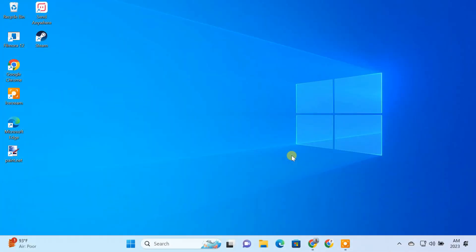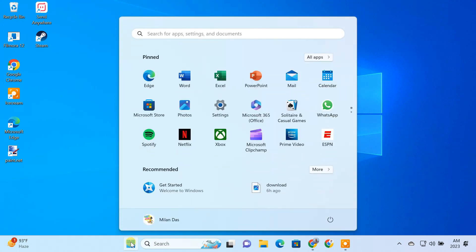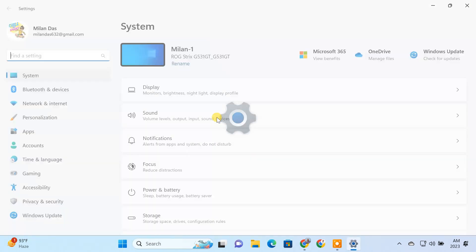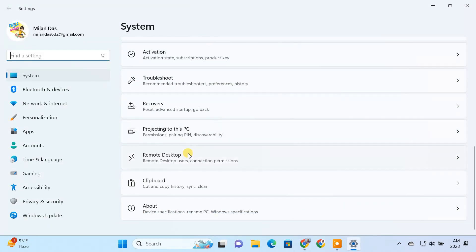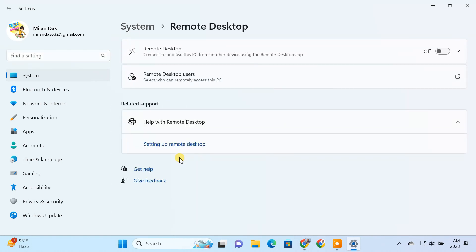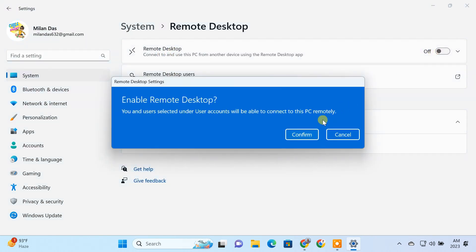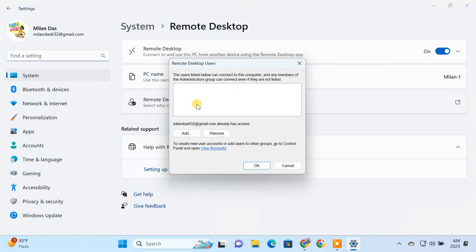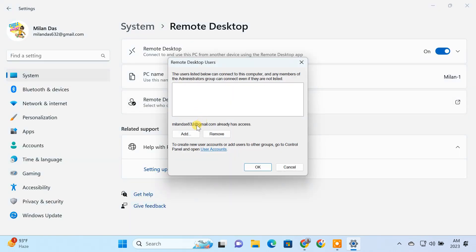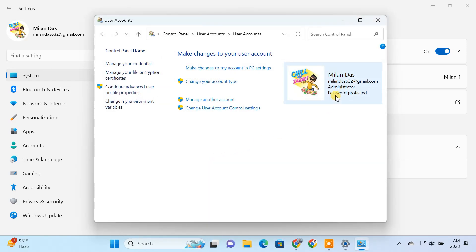Before you get started, enable Remote Desktop on the PC you want to access. Please remember the username and password of this PC because you will need them to login to this PC remotely from other devices. If you use the Microsoft account to create your Windows user account, then the username and password would be your Microsoft account email and password.